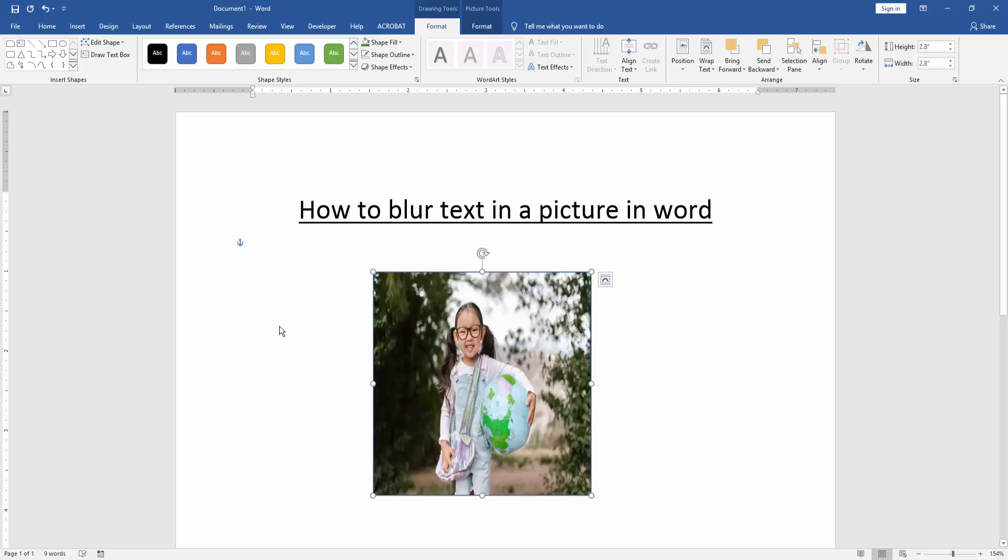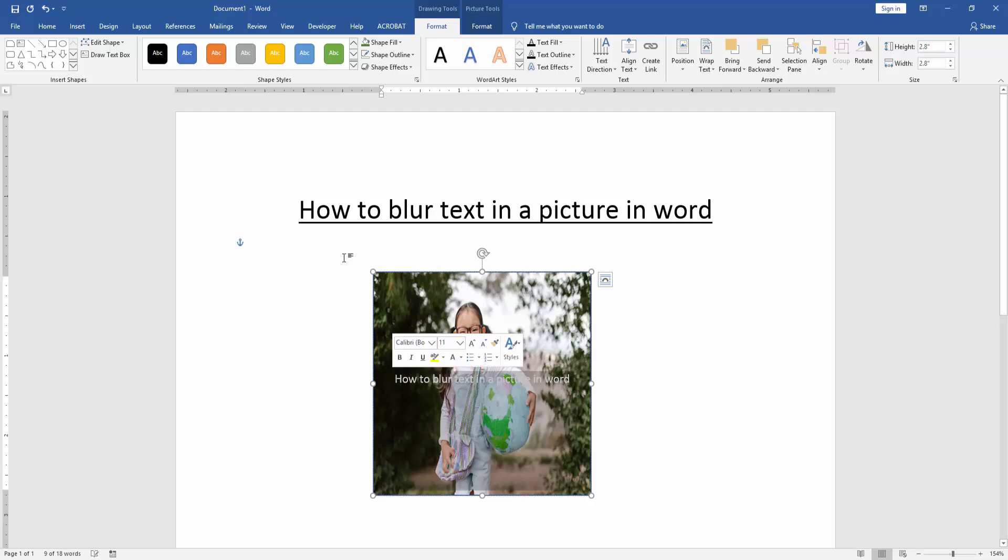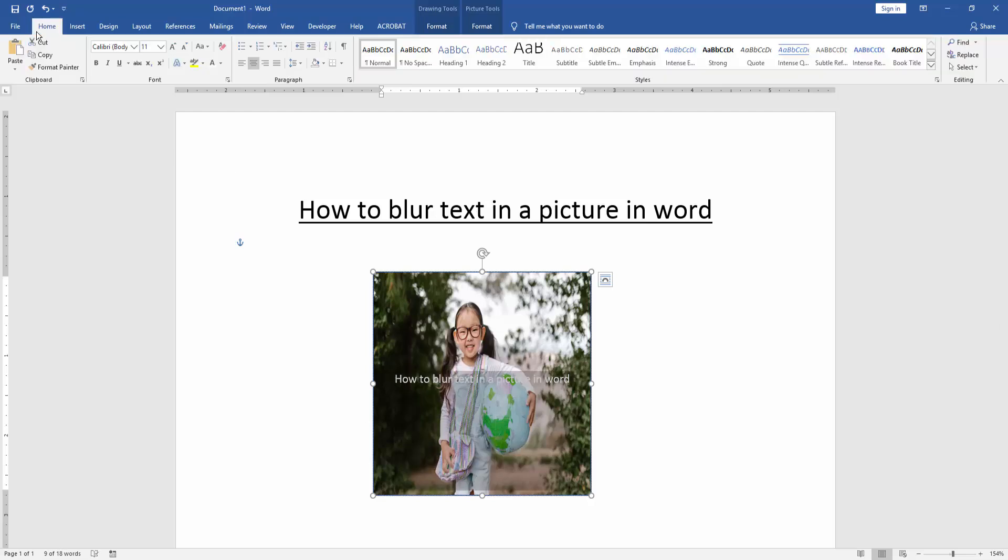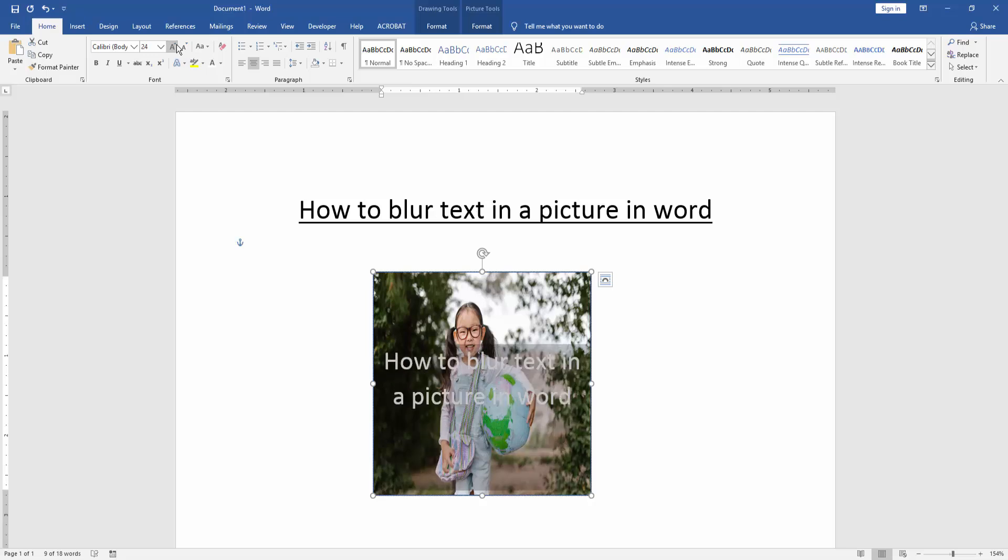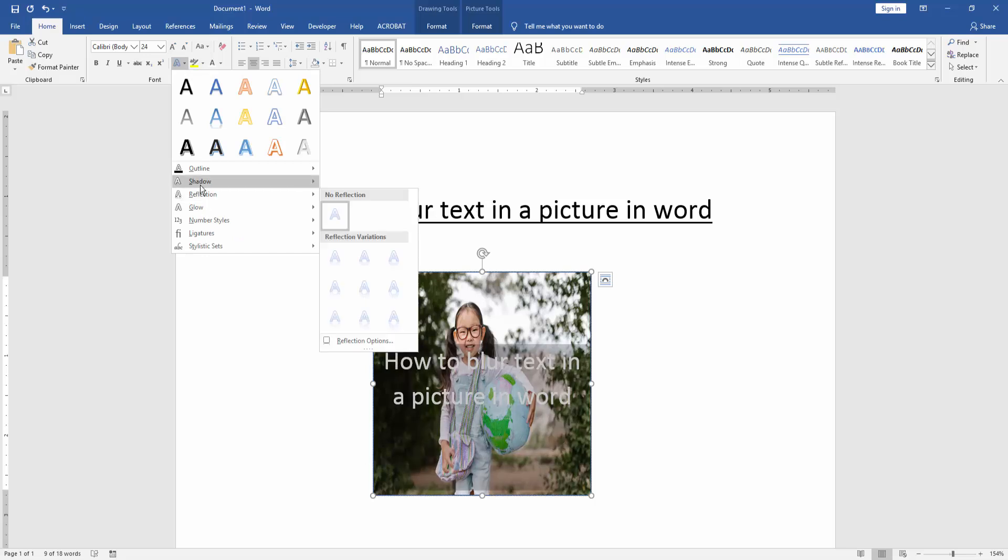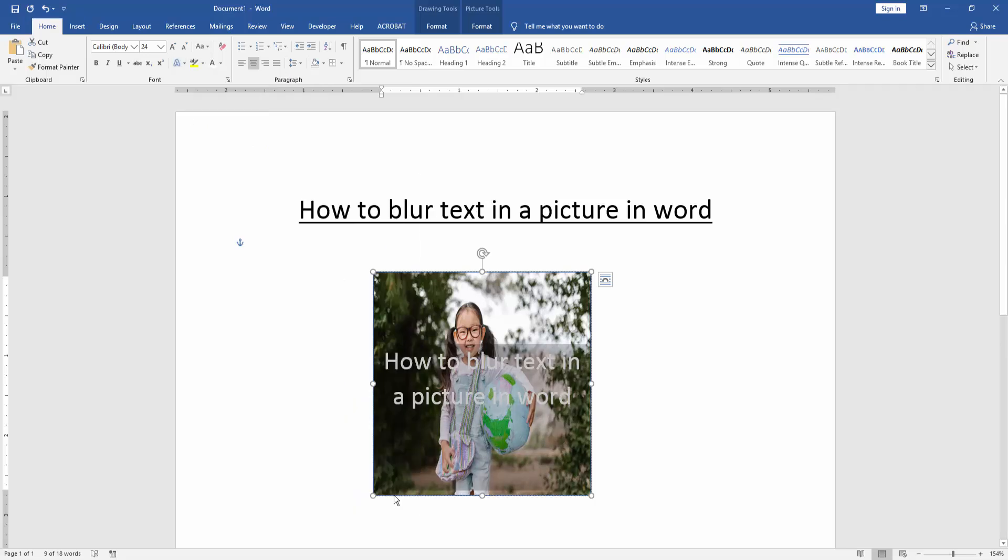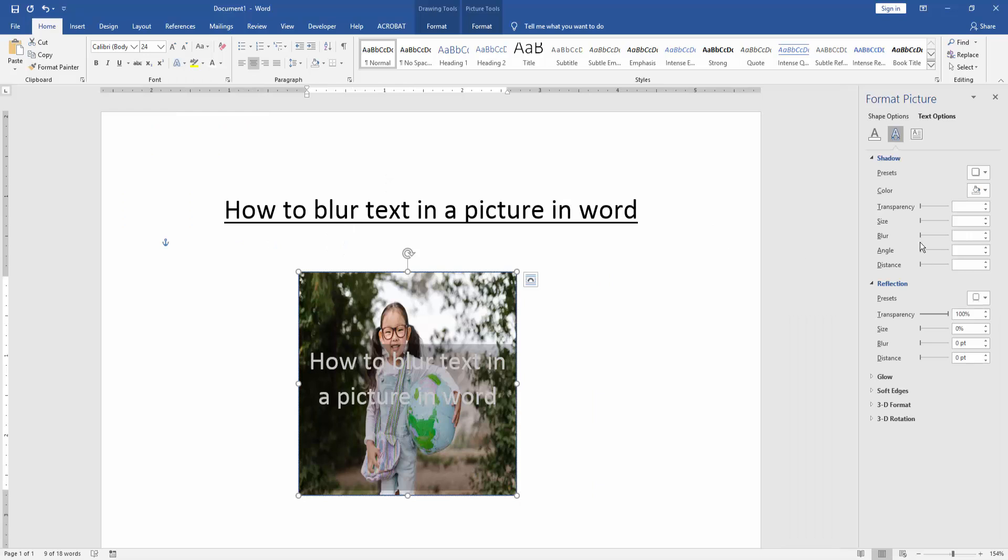Now we write anything on our keyboard. Then select the text and go to the Format Home menu, then increase the font size. We can see here the Text Effect option. Select Text Effect and Shadow, then go to the Shadow option, then select the Blur and increase it.